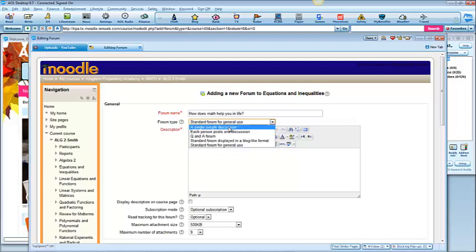A single, simple discussion. One page, a quick question.